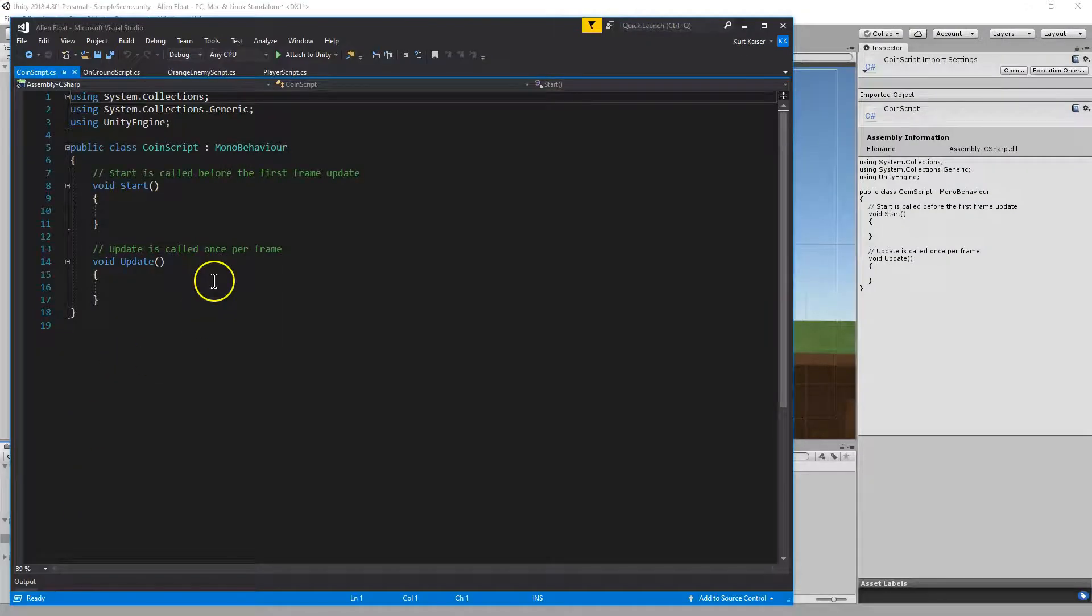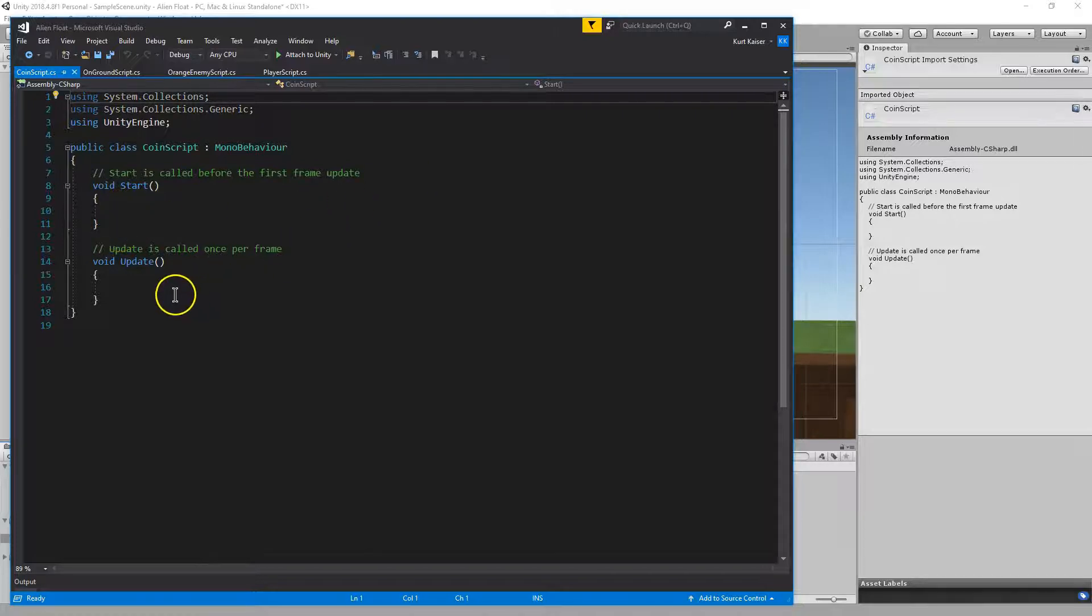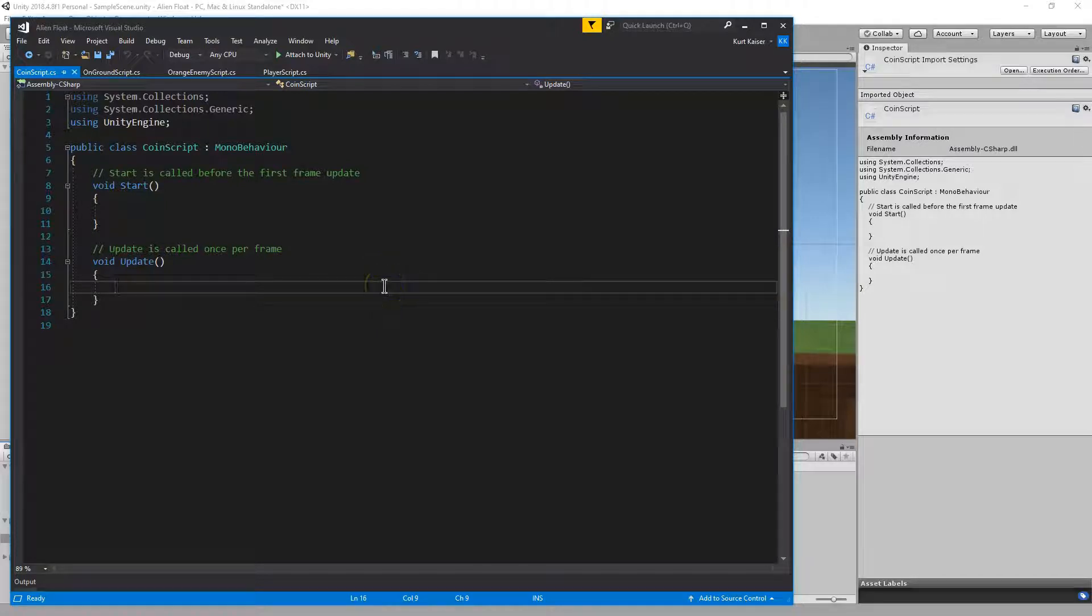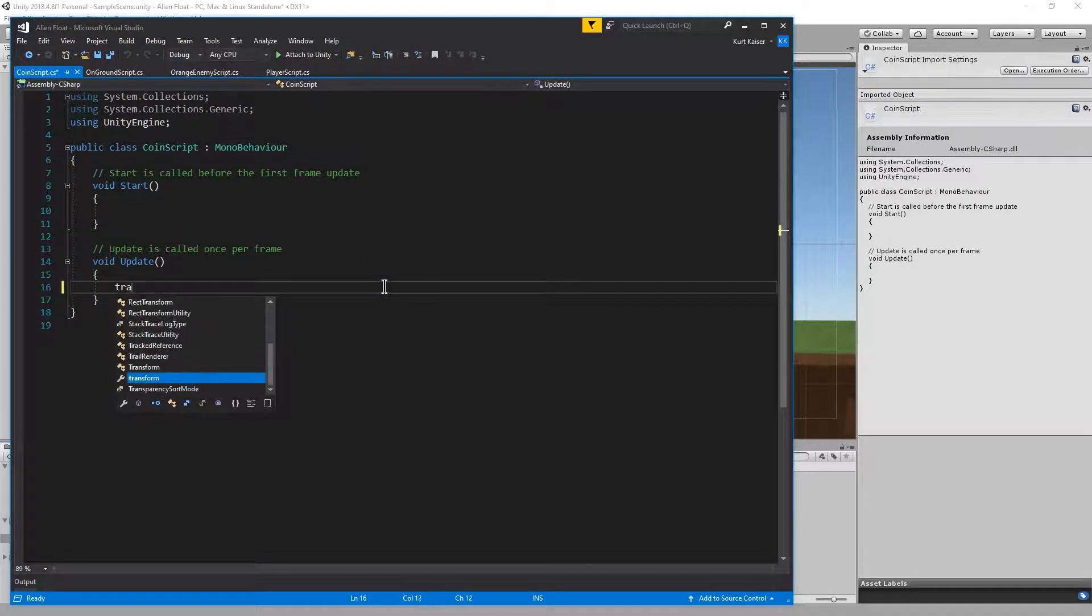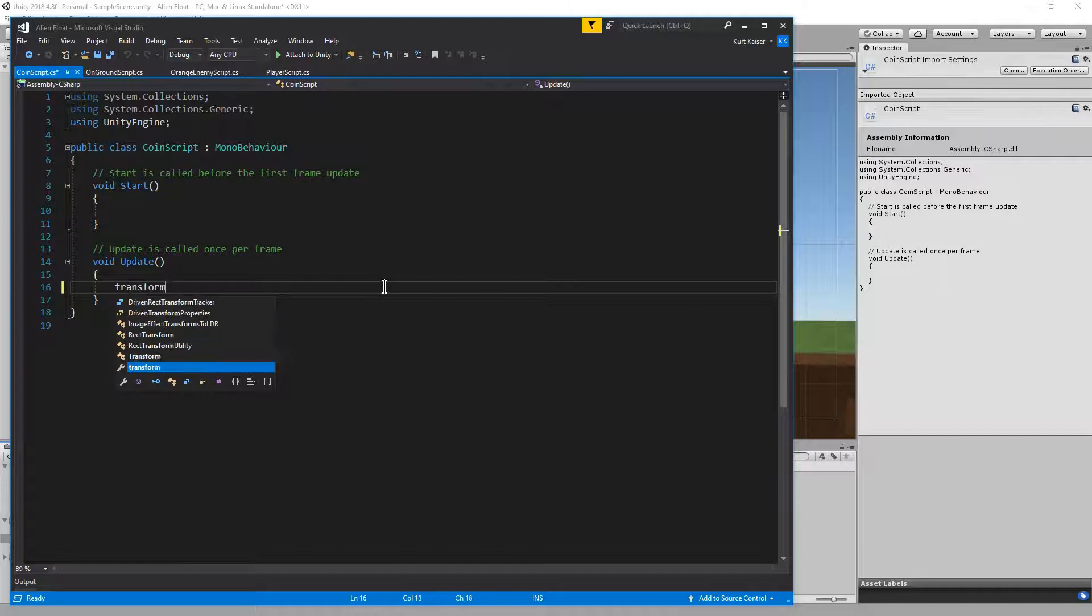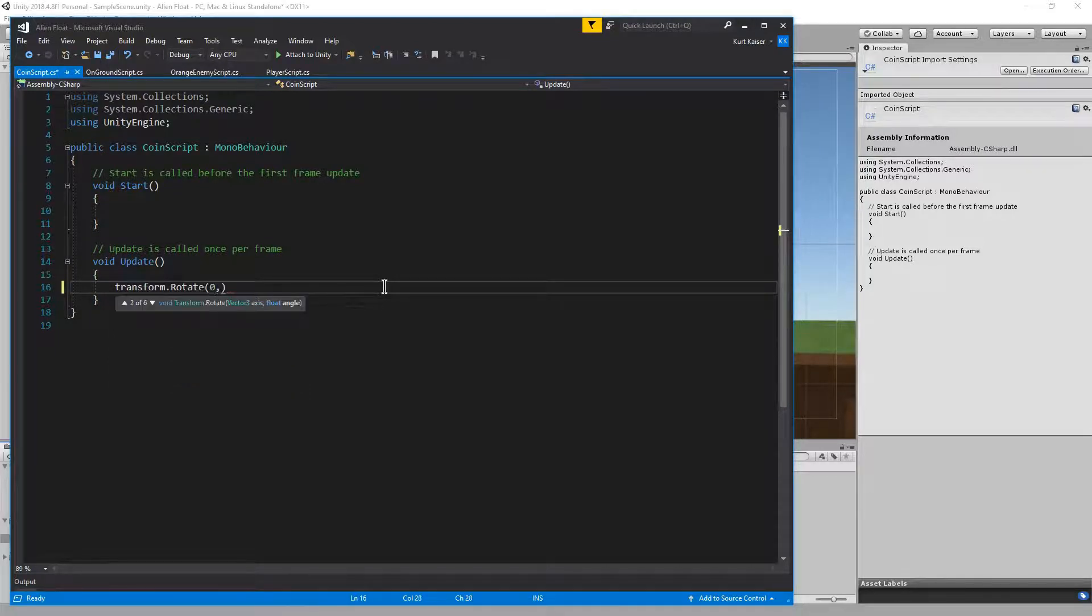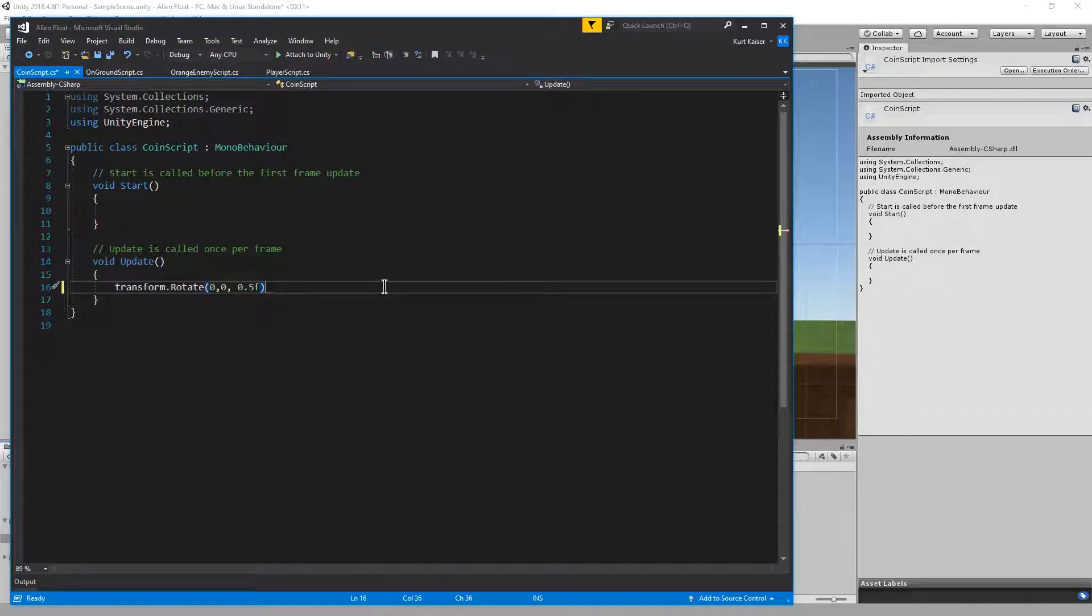This actually is some super easy code. All we need is for it to spin, at least, is for something to go here within the update function. What I want to have happen is transform.rotate 0, 0, 0.5, I'm thinking, for a speed.